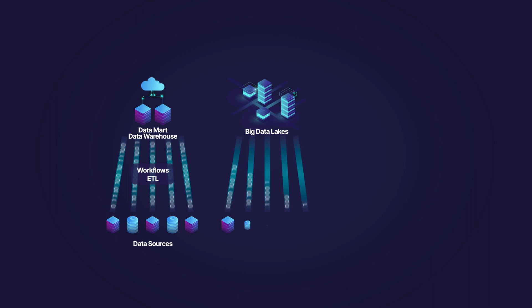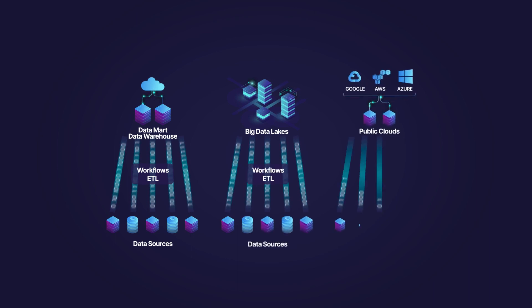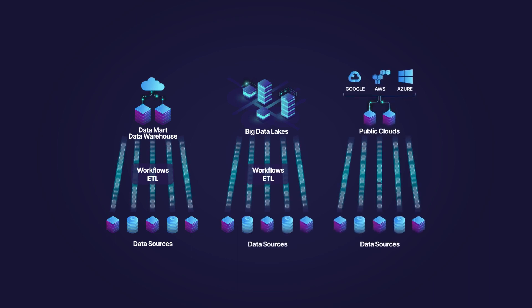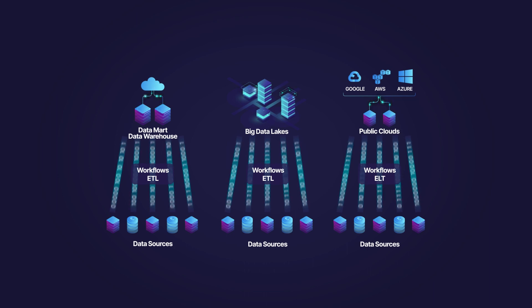Moving and copying data from the origin of data, the business applications, to data marts, to big data lakes, or to public clouds with workflows, ETLs or ELTs.